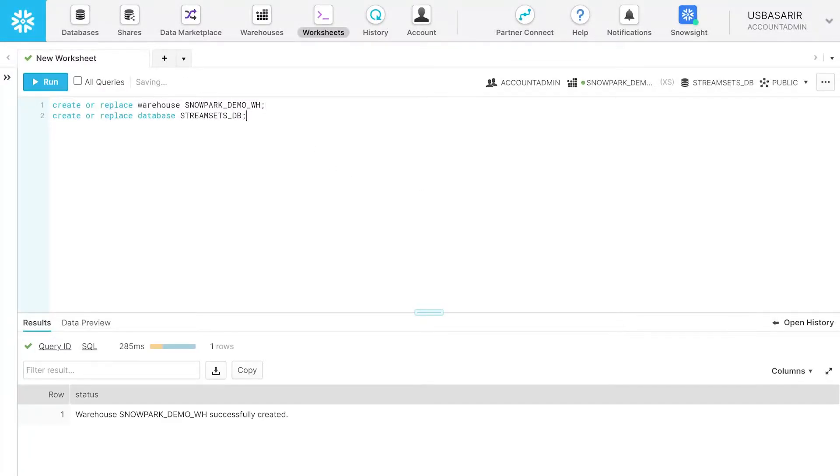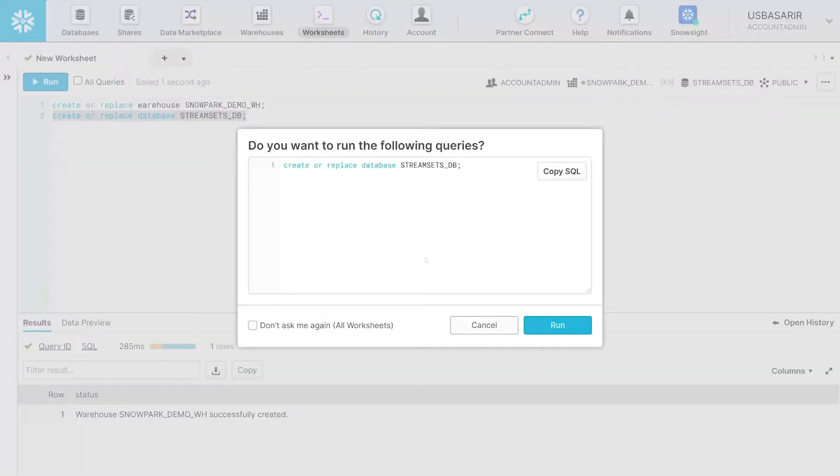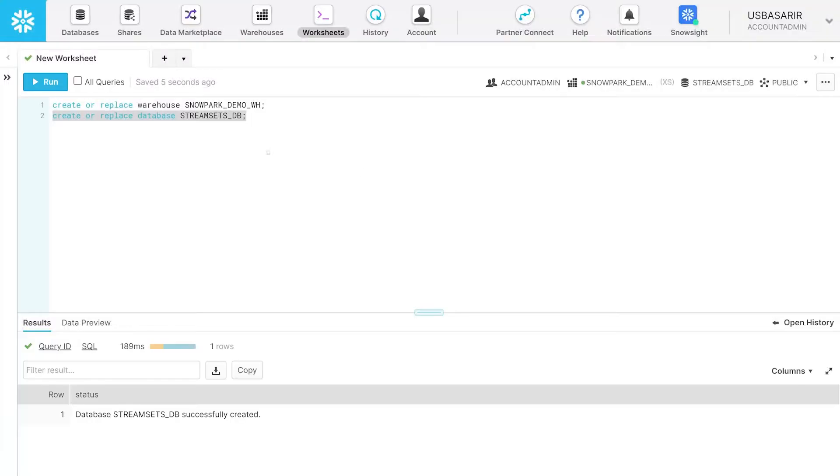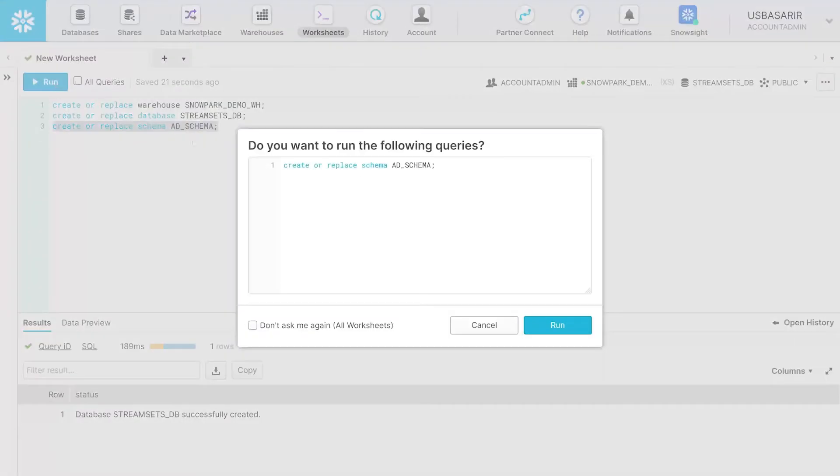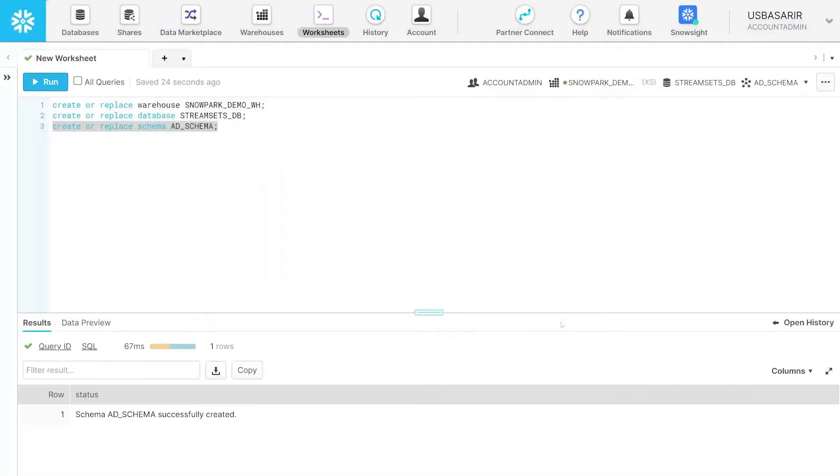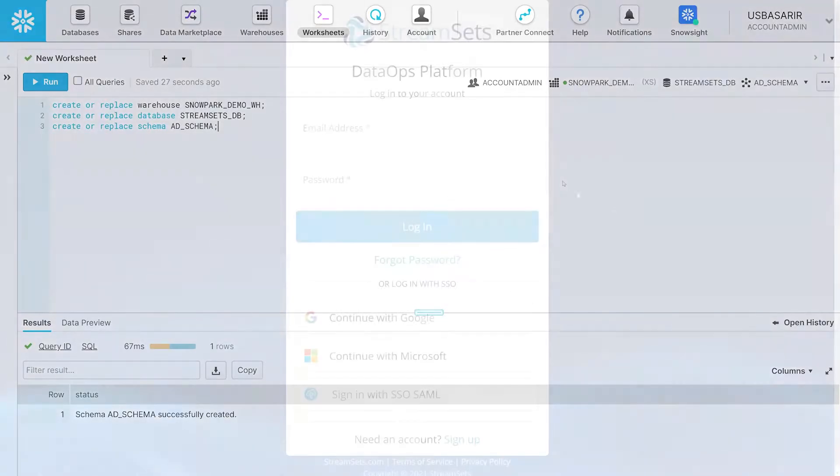Likewise, input the command to create the database and run it. Finally, build a schema the same way. You may also run all of the commands in bulk. Now that they are created, proceed to the next step.